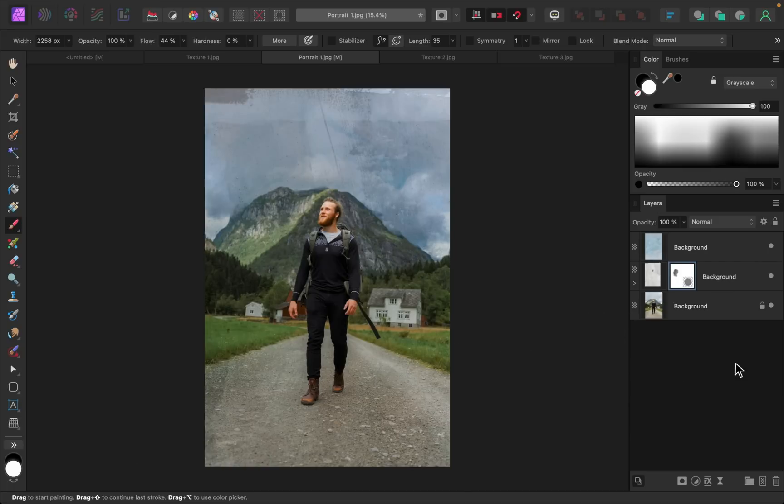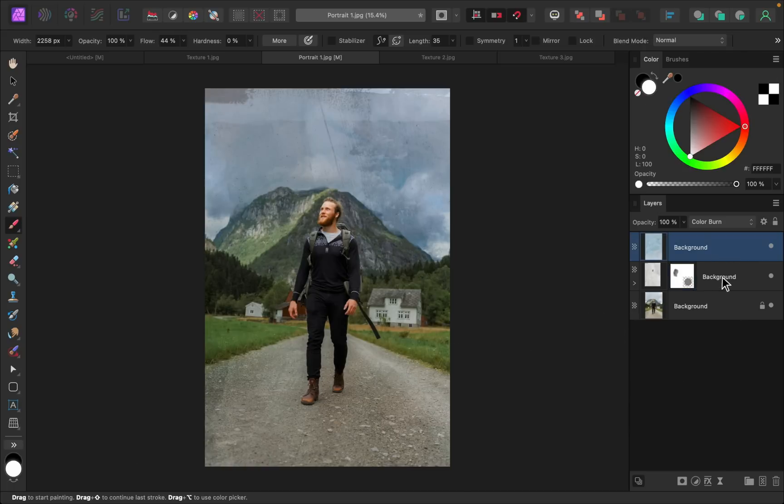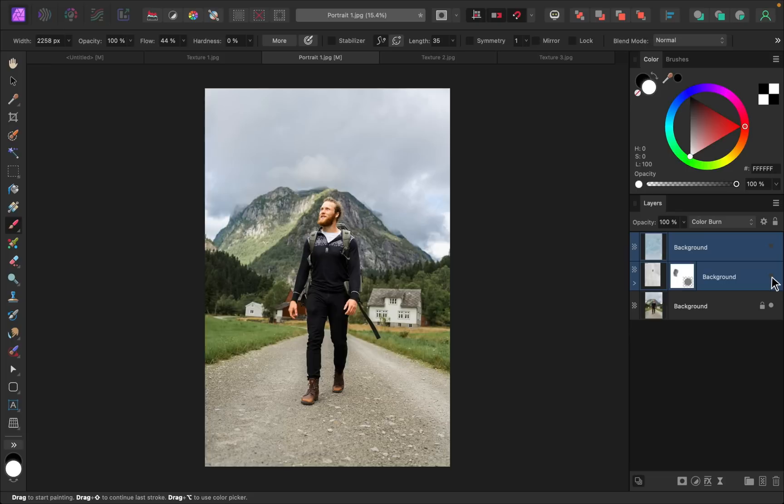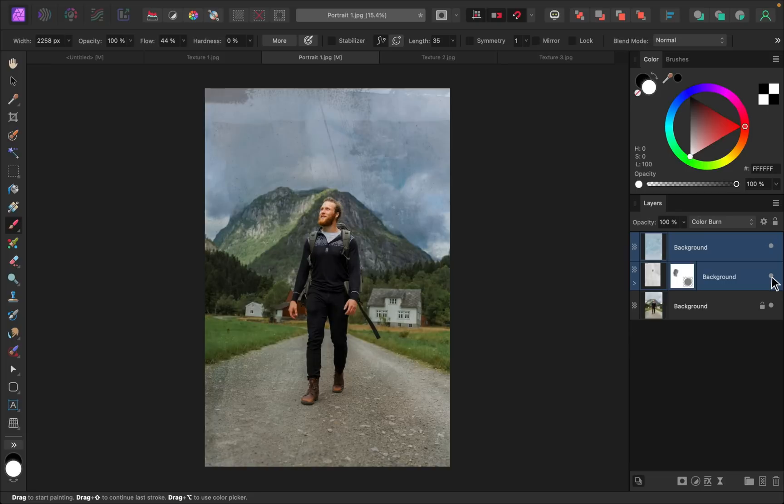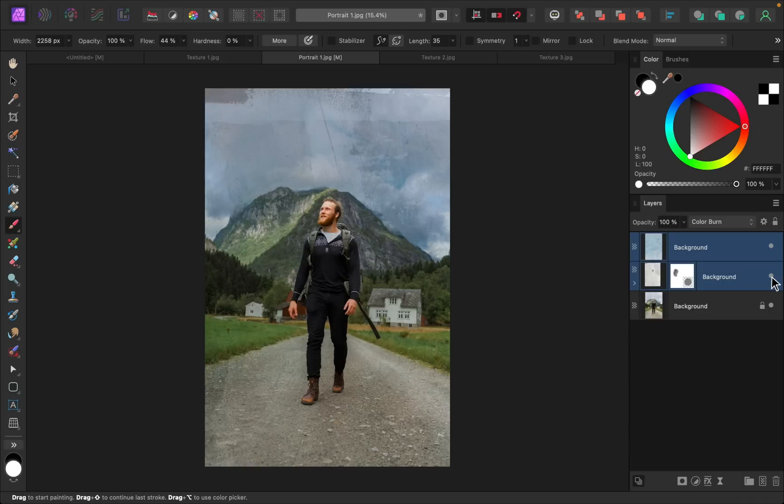Okay, I think this looks really good. I'm just going to select both of these layers so that we can see the complete before and after. And there we have it, now you know how to add textures to photos in Affinity Photo. Great work! Thanks for watching and I'll see you in the next Affinity Revolution tutorial.